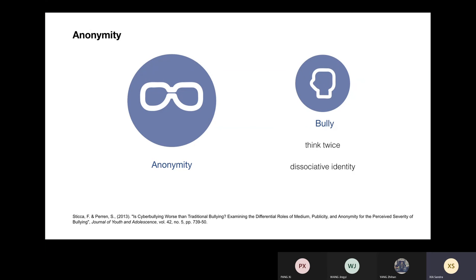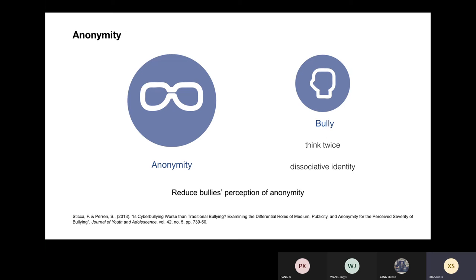In fact, while there are many ways to manage the situation once the damage has already been done, presently there are few reliable ways to prevent cyberbullying from happening. So we decide to tackle cyberbullying from the bully's angle. In terms of privacy, anonymity can't be eliminated. Thus, we focus on reducing bullies' perception of anonymity.